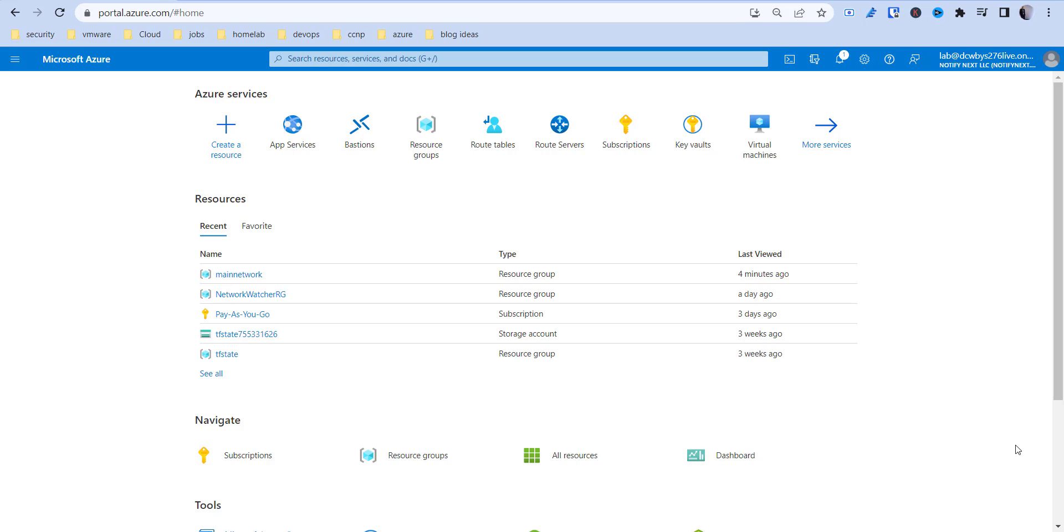Hi, so in today's video I'm going to be going over how you can deploy container apps or websites using Docker and Azure.